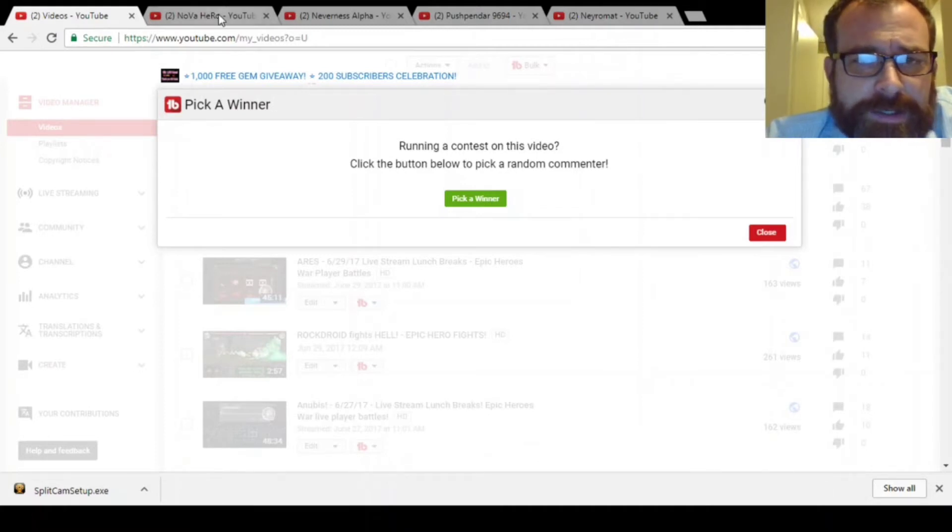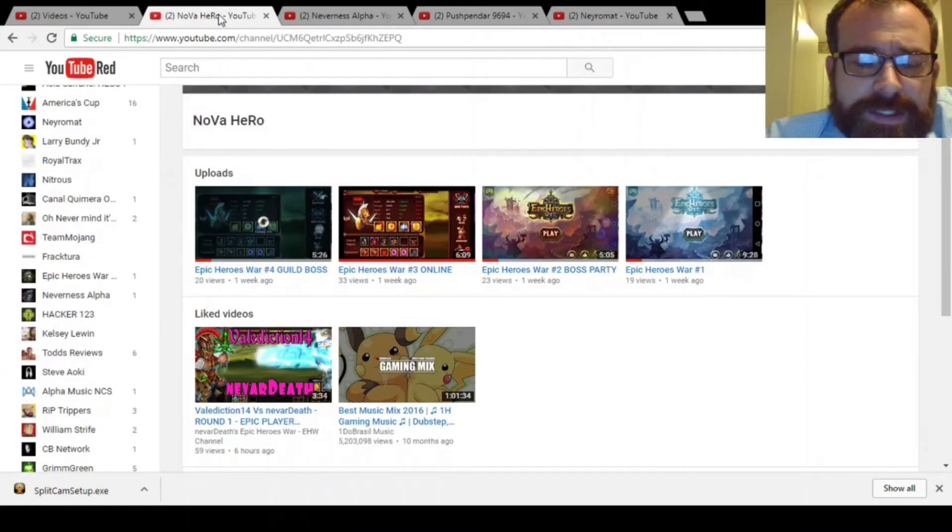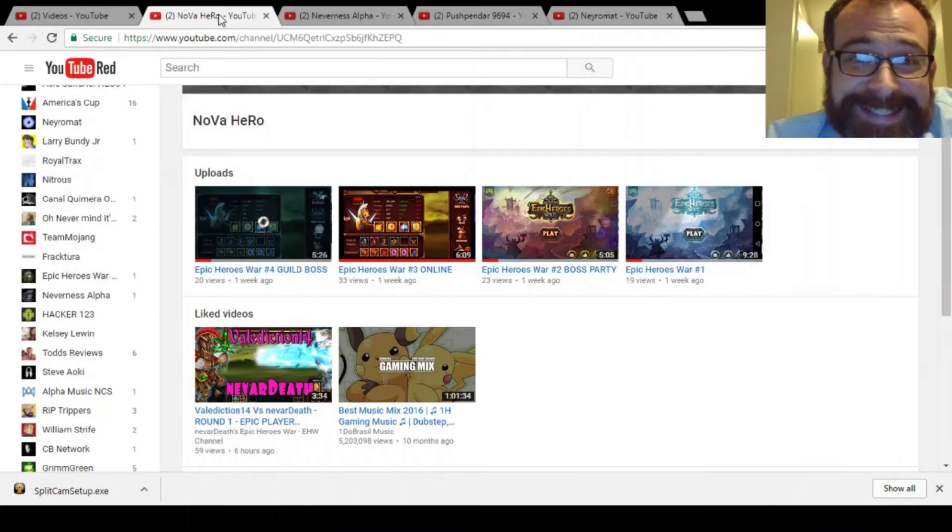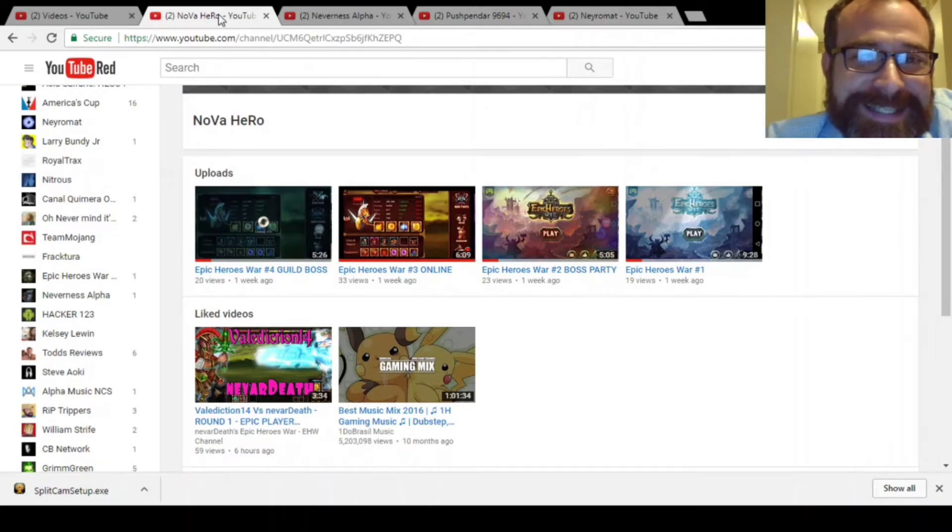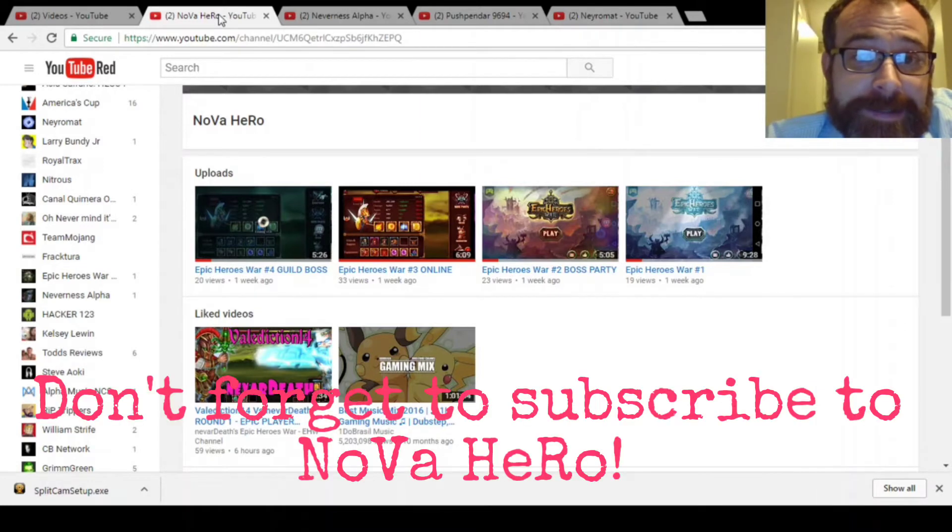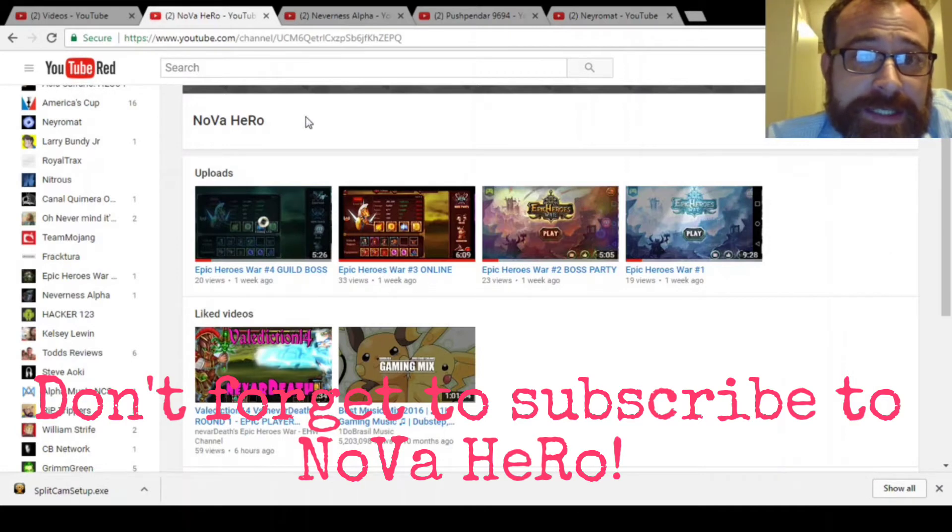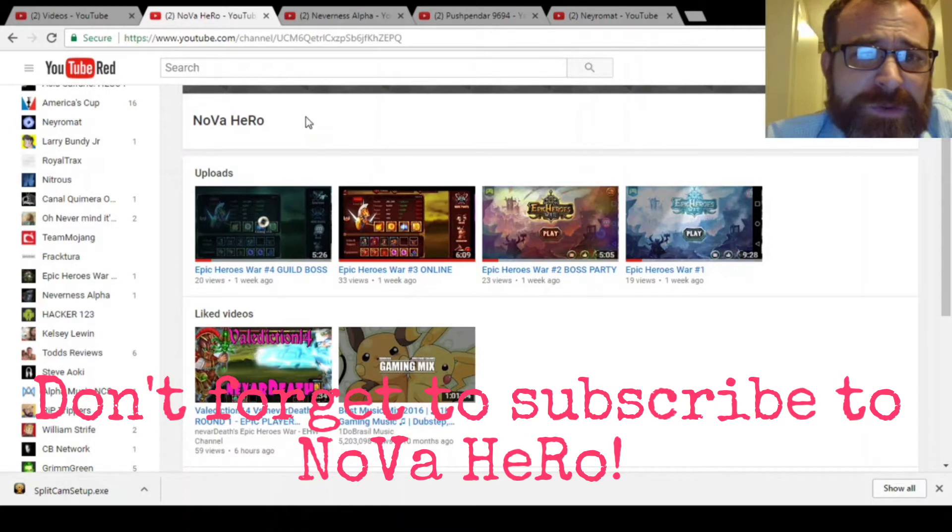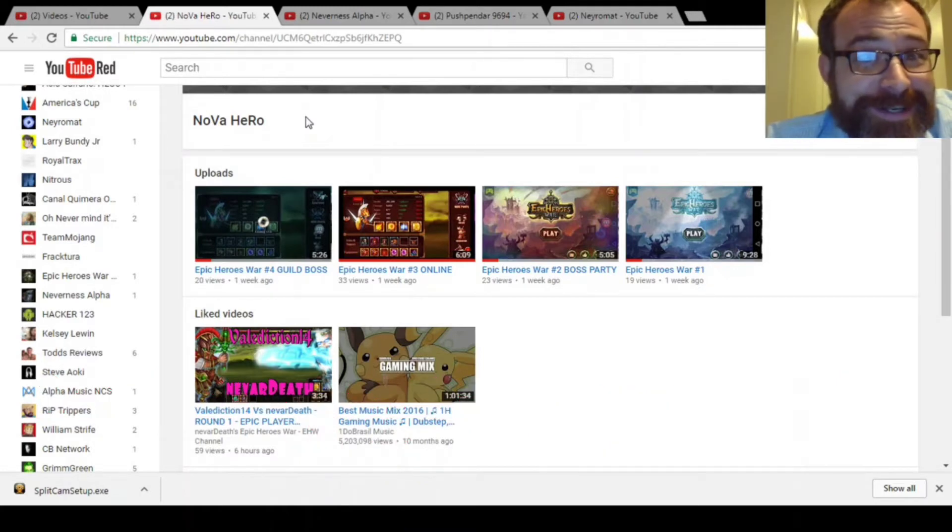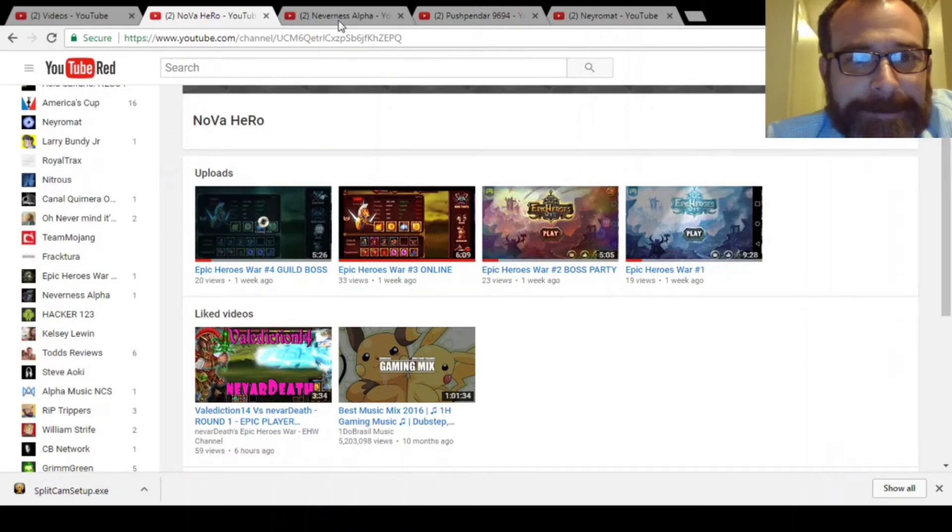I wanted to take a minute and show you some other really cool YouTubers that are making Epic Heroes War videos. Just real quick, I promise. This guy, Nova Hero. He just started not very long ago, but I would say he has the most unique take on making videos. You've just got to see the stuff. He's making art almost and it's really satisfying and enjoying in a really neat way. I love it.